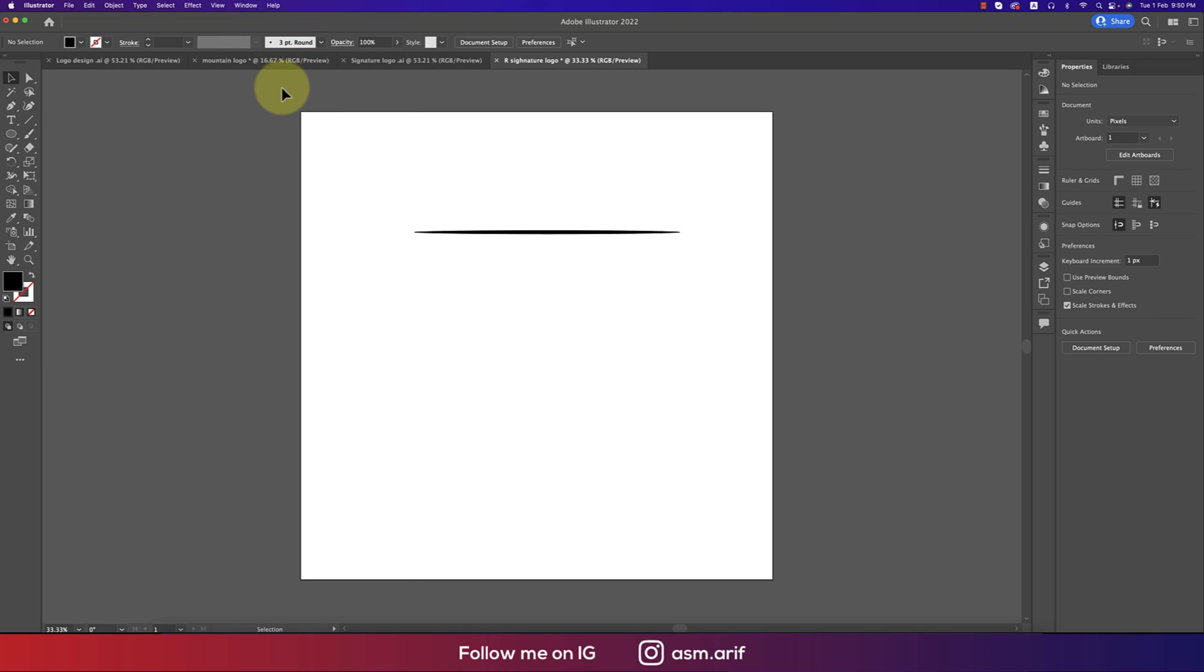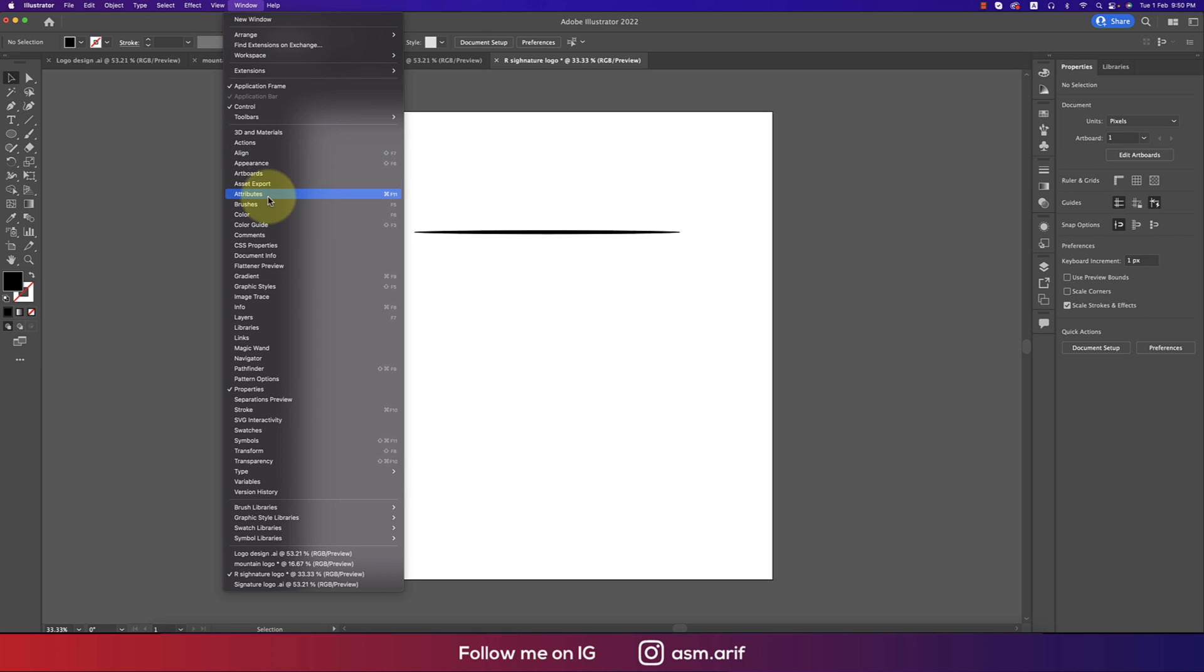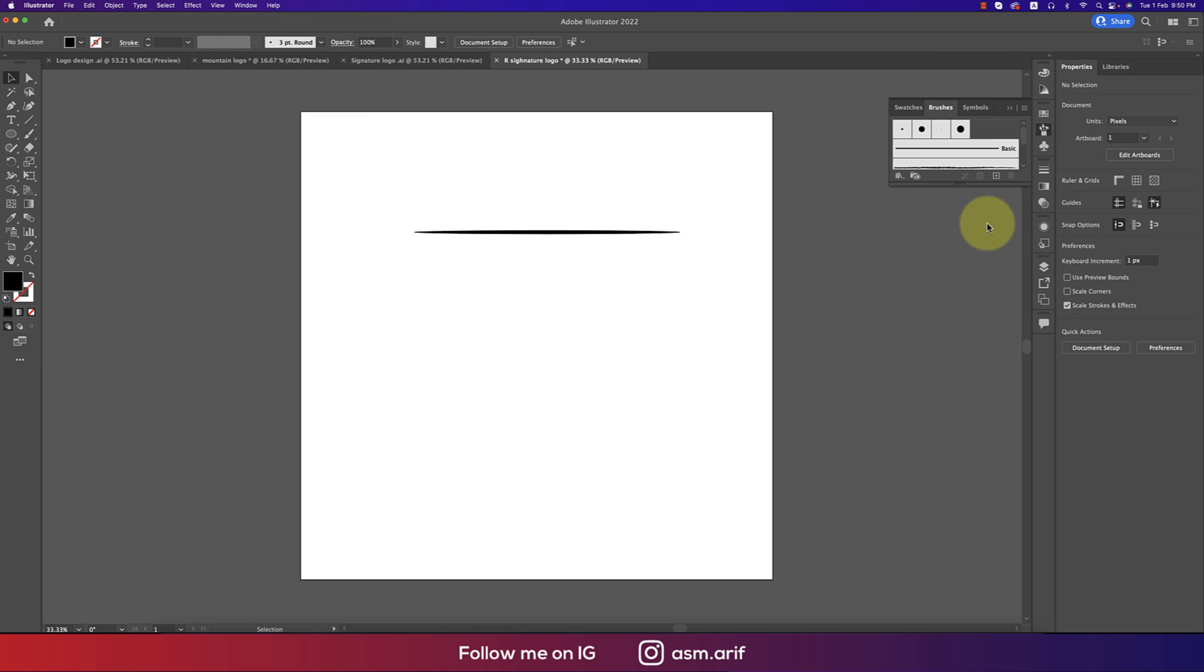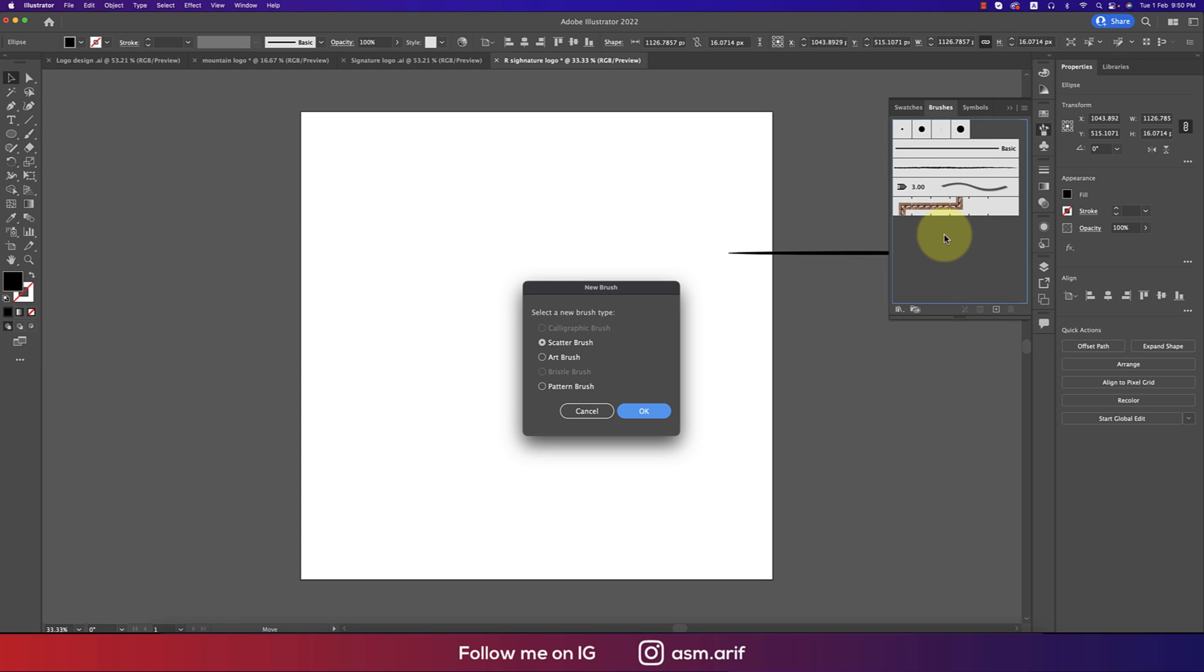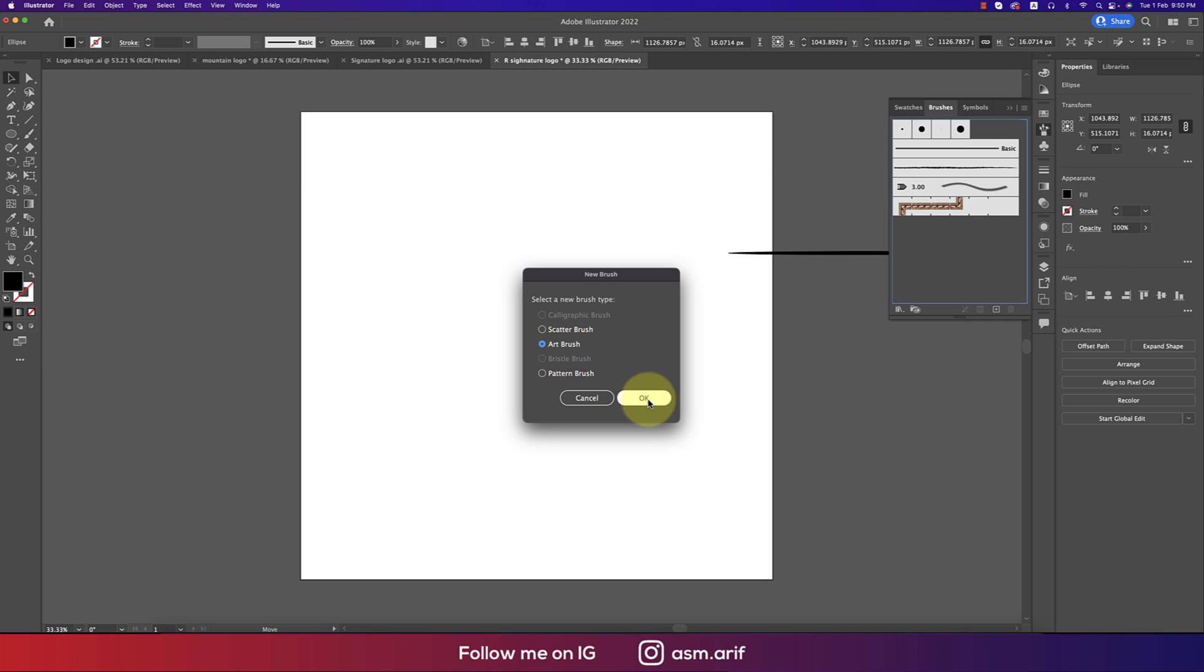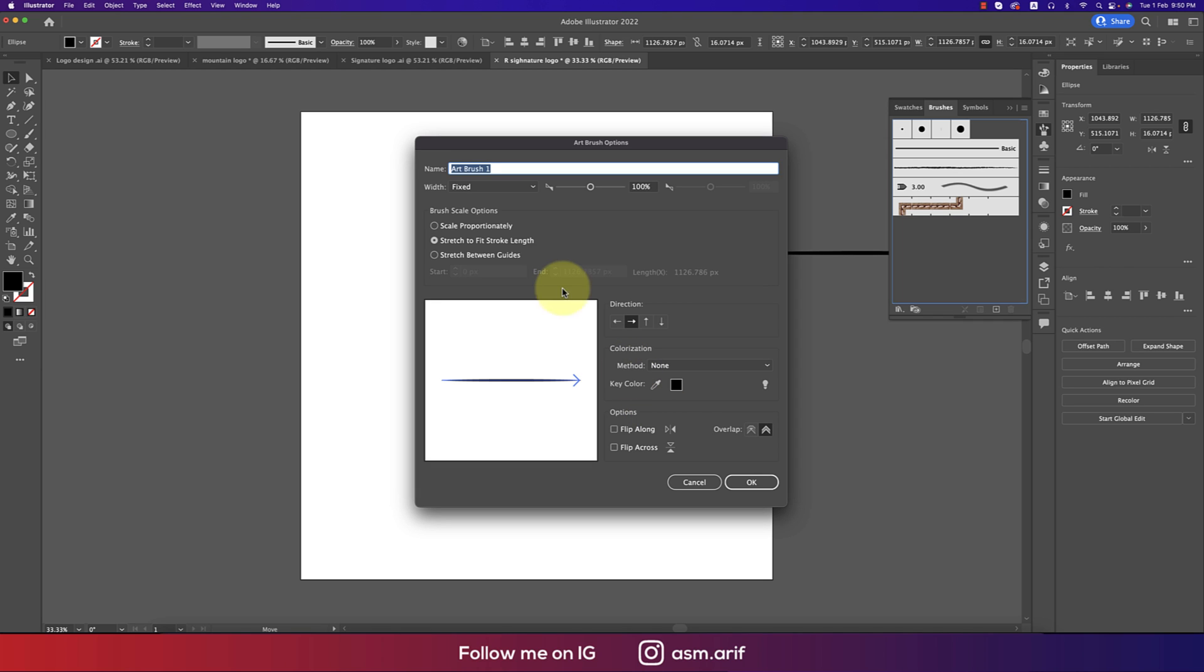After that, select this ellipse and just drag and drop over there. When you're getting the green plus sign, just release it and a small window will appear. Select the Art Brush and hit OK.